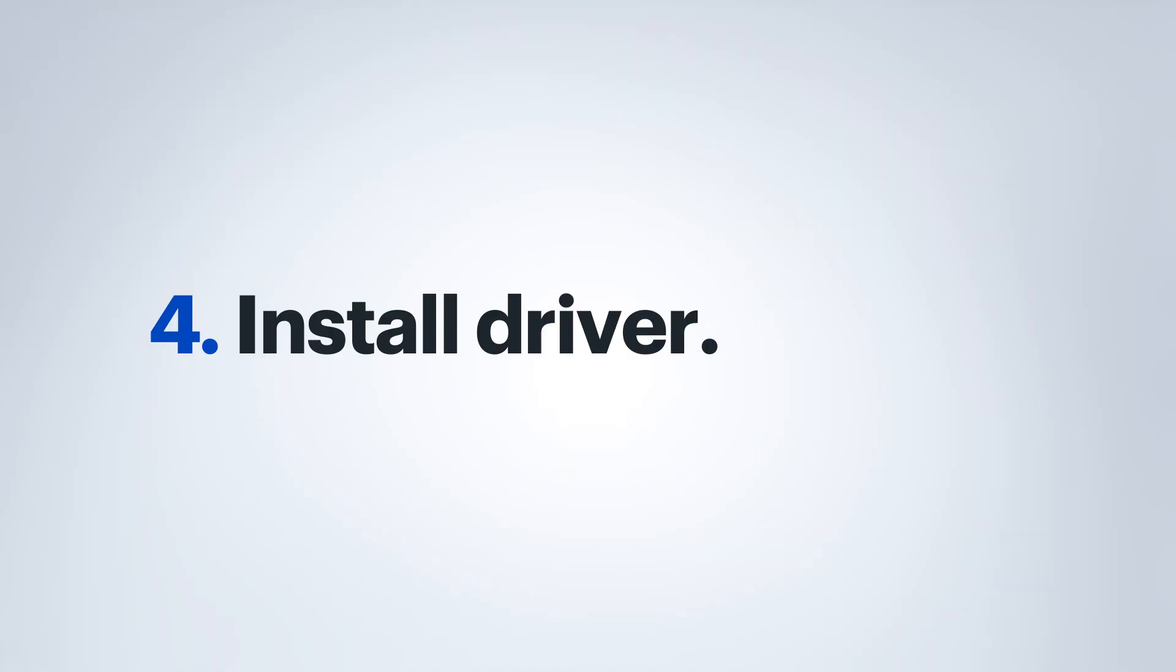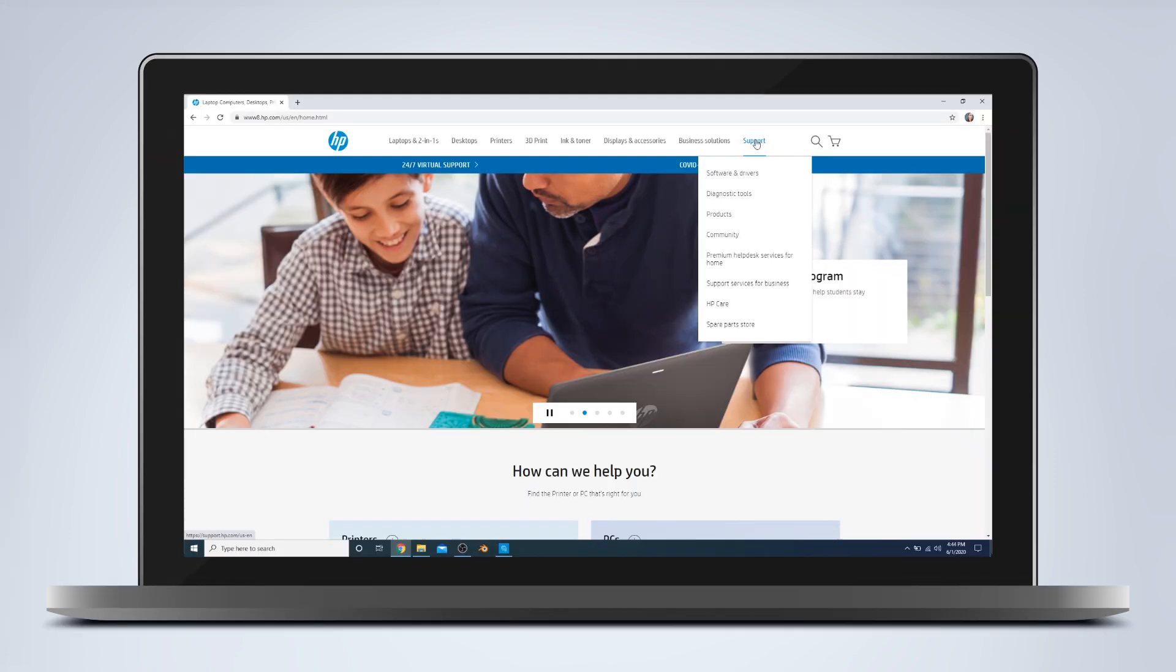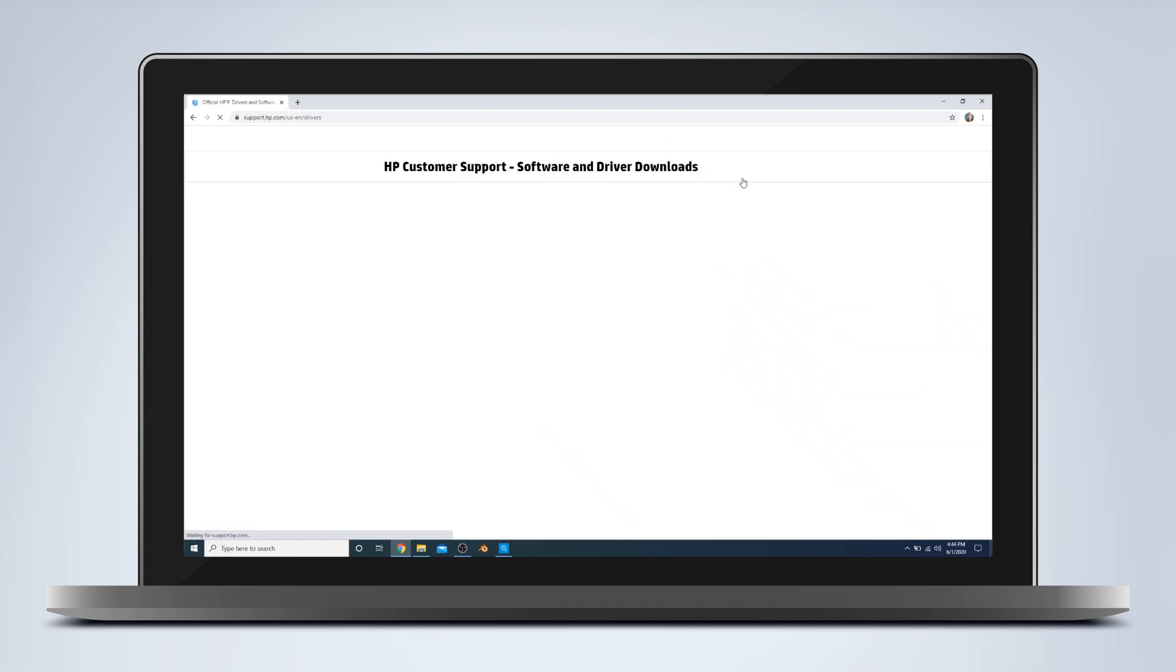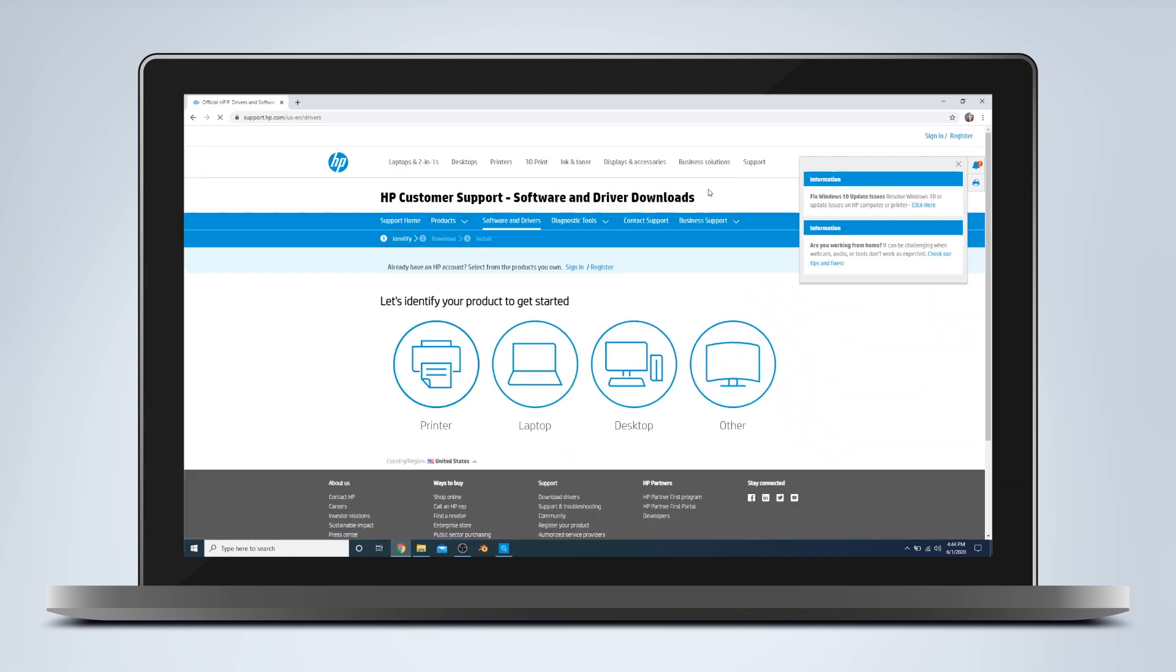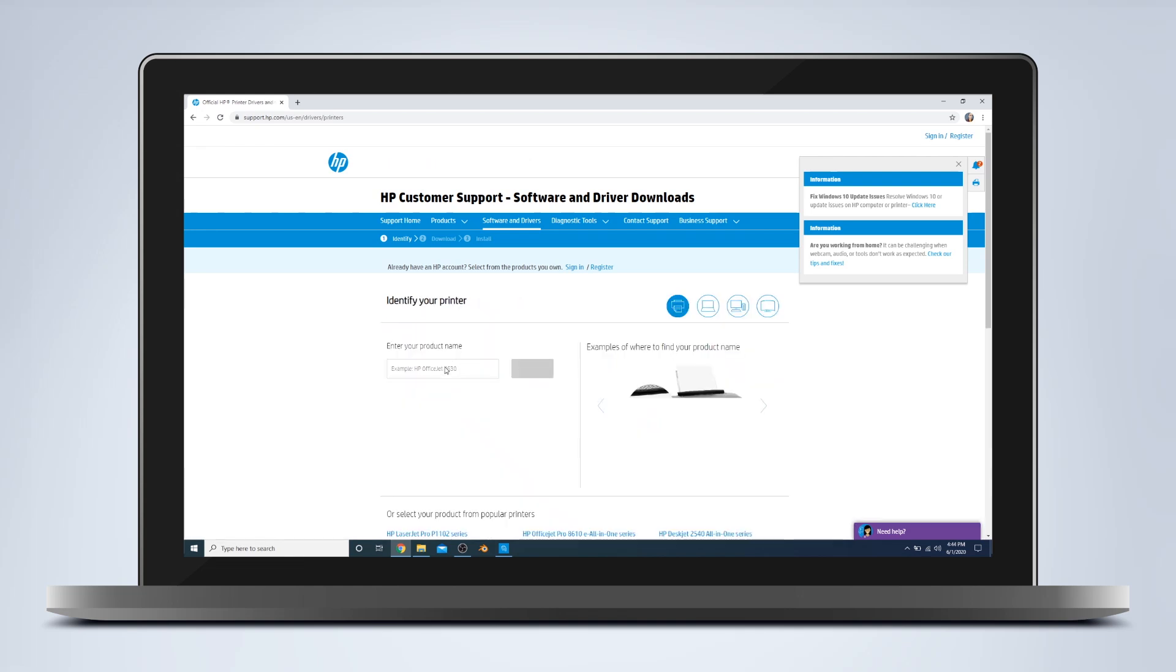What we're going to want to do now is to go to the manufacturer's website for your printer. You're going to want to go to software and drivers. Again, this might vary between manufacturers, but it should say something like software, drivers, installers, etc. Then you're going to search for your product.